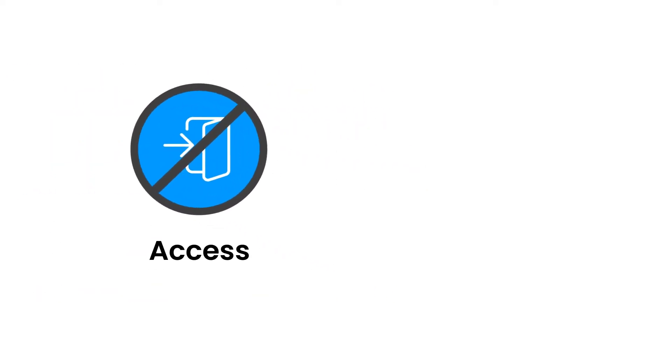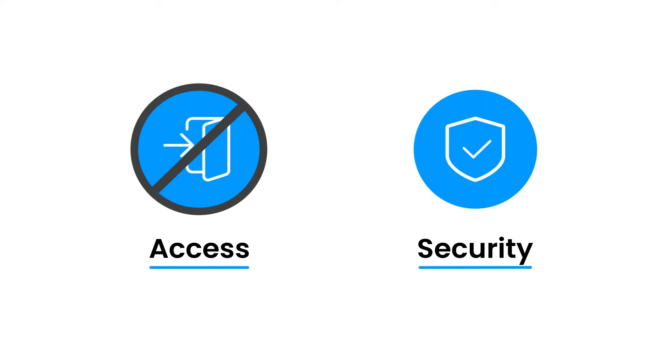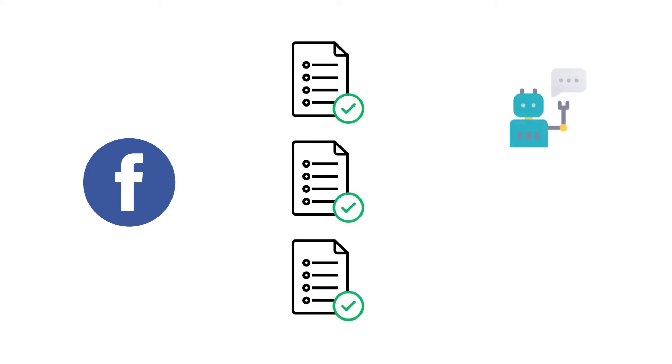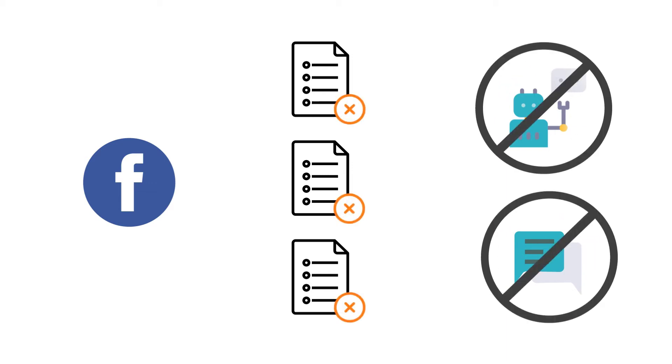This prevents members from having unnecessary access and increases the security of your ManyChat account as well as its content. It also ensures all Facebook rules and regulations are properly followed to prevent your chatbots and messenger capabilities from being suspended or worse, shut down.